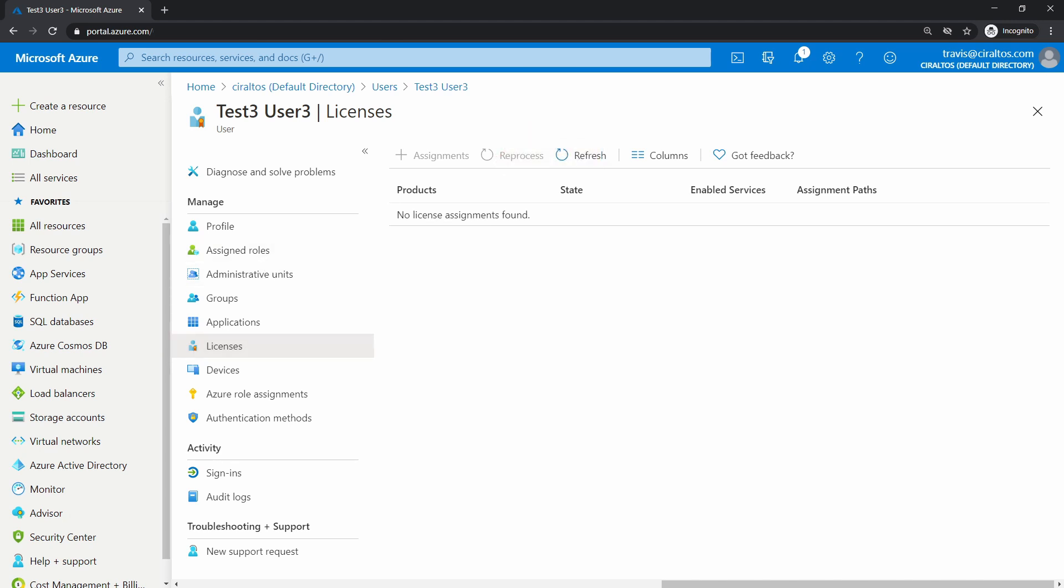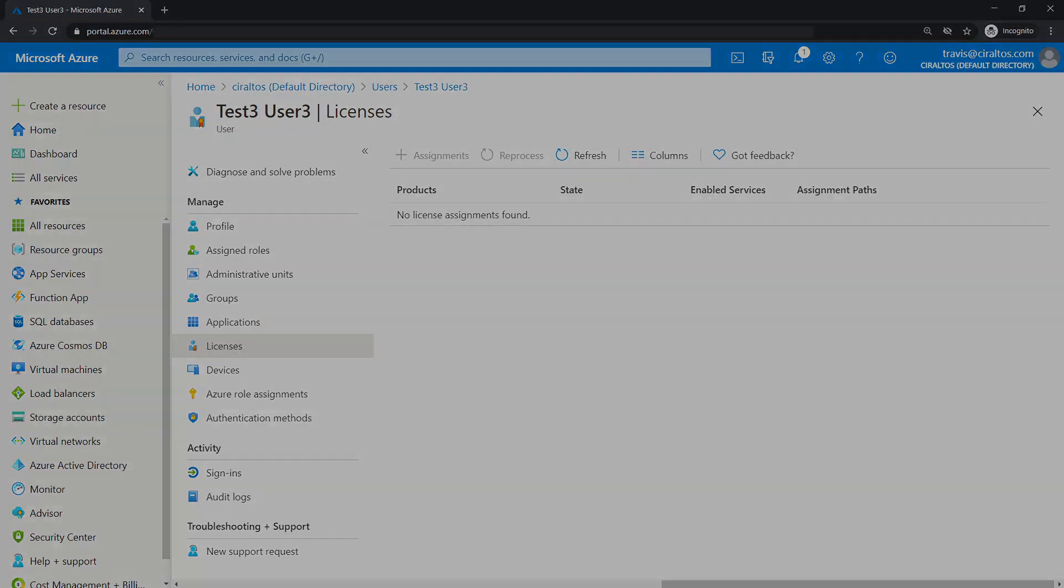That does it. That shows how to create an administrative unit, add users and groups, and assign roles for the administrative unit to a user.